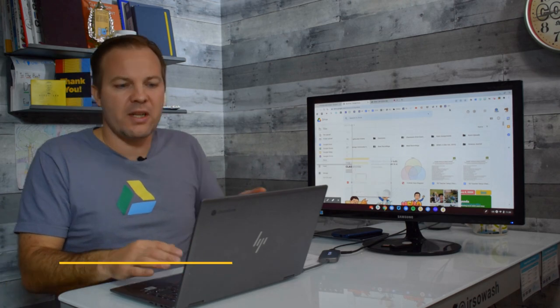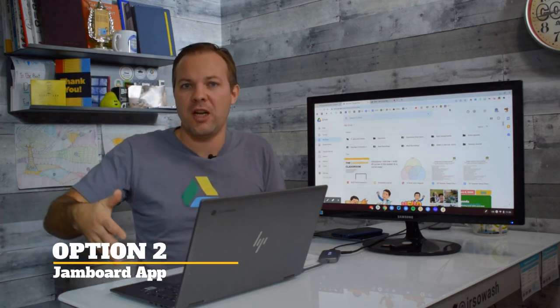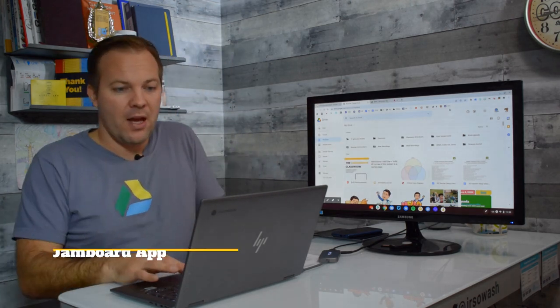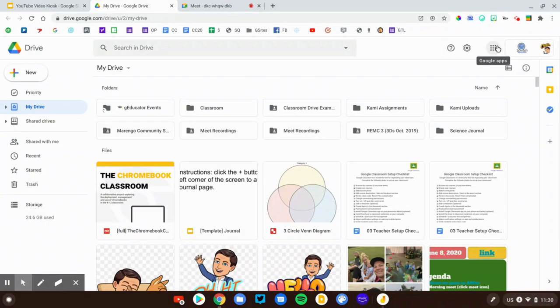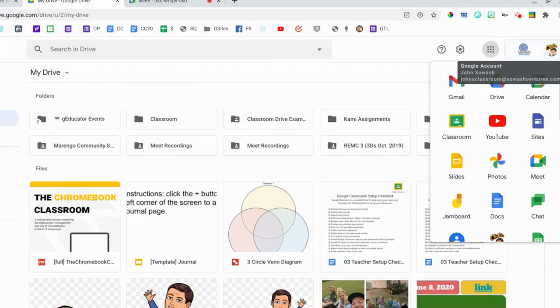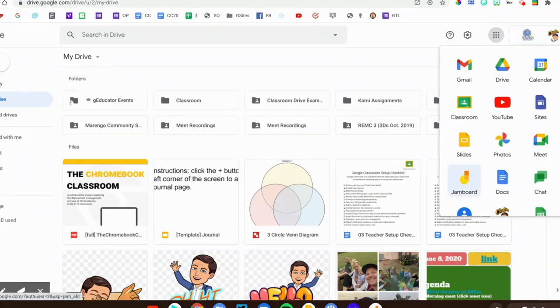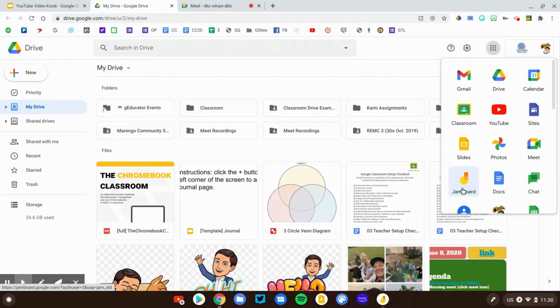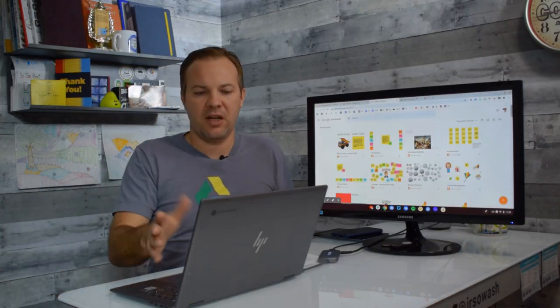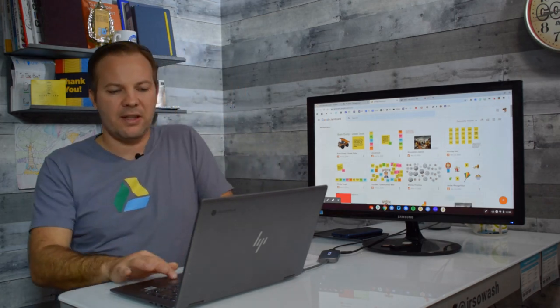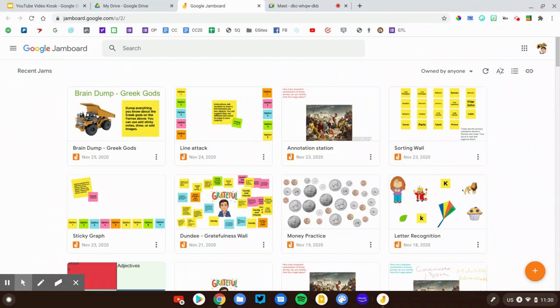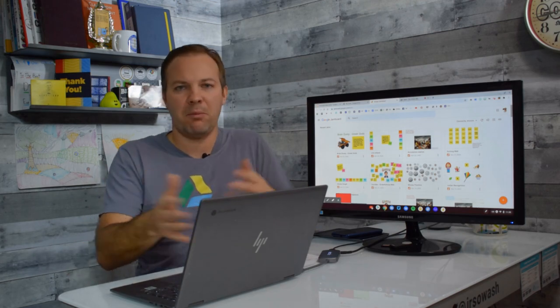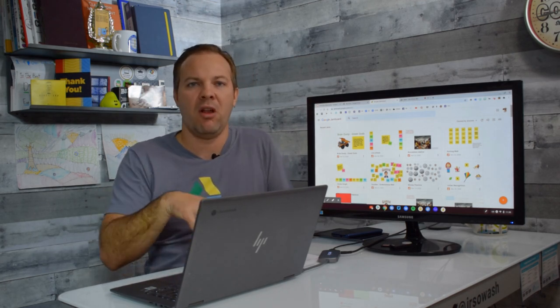Option two is to actually go to the Jamboard app itself. You can click on the Google Waffle at the top right corner of your Google account. That's where you'll see all the different apps you have access to, and Jamboard will show up there as well. You can see all your existing Jam files, and if you click that plus button in the bottom right corner, you can create a Jam file from there. The downside is you don't get an opportunity to put it in a folder, so these files are just floating around in the general My Drive folder.